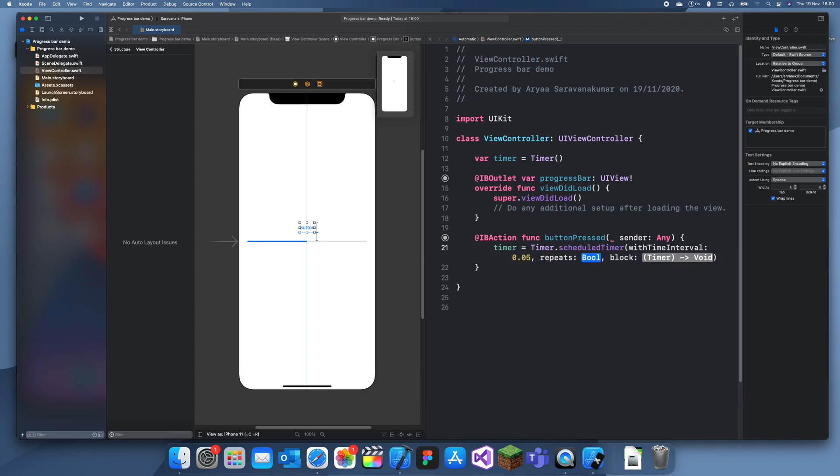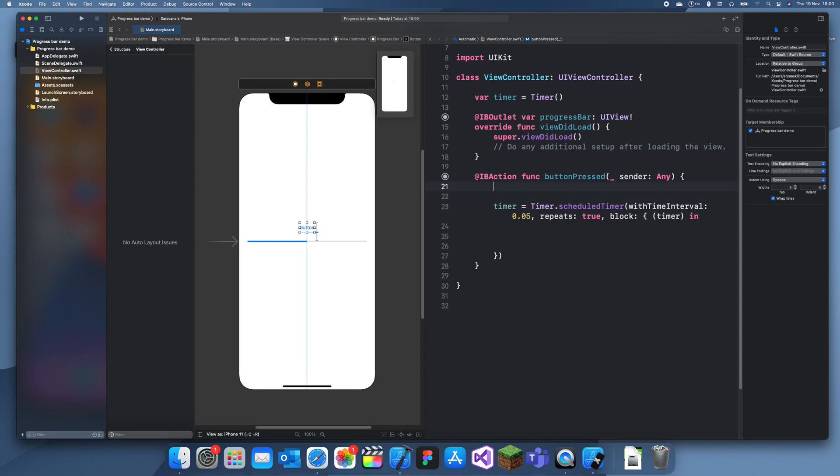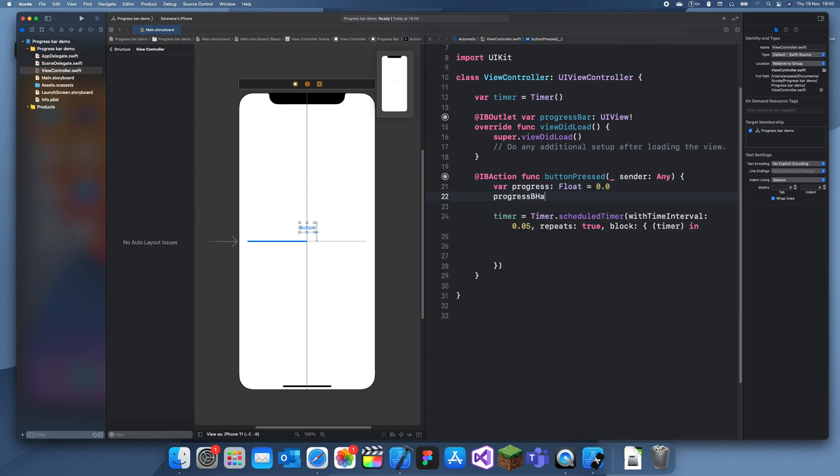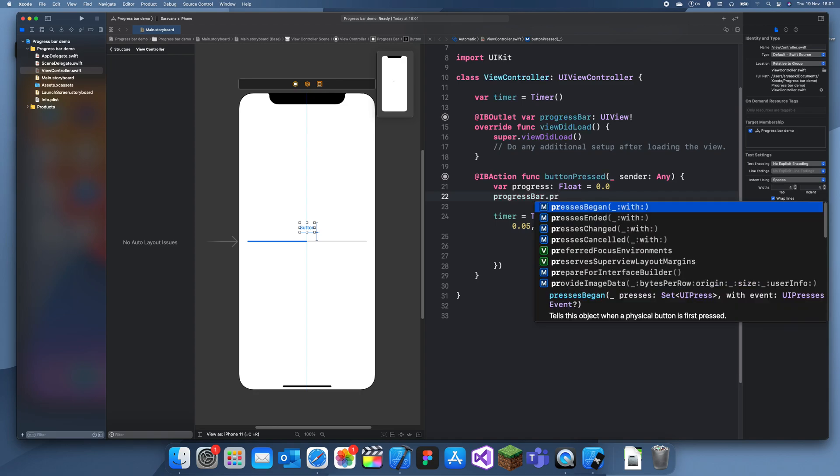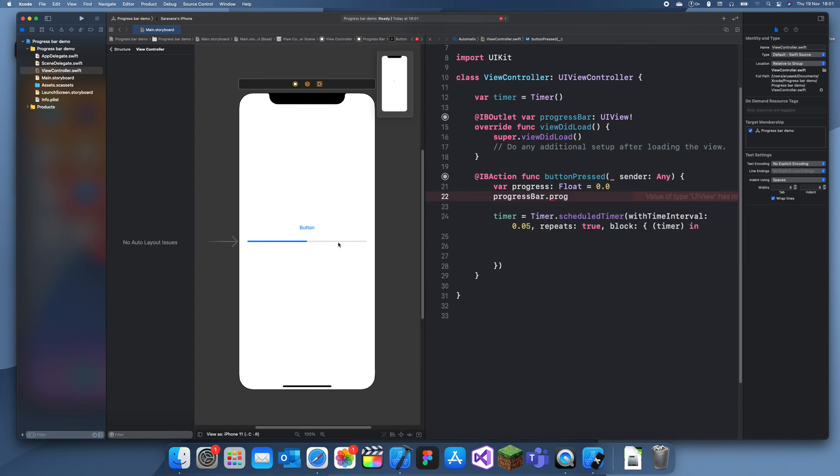Now in this code we're going to move the progress bar. I'm just going to add a variable here, var progress equals, we need this to be a float so I'll just make this a float 0.0, and we'll set the progress bar to this, progressBar.progress.